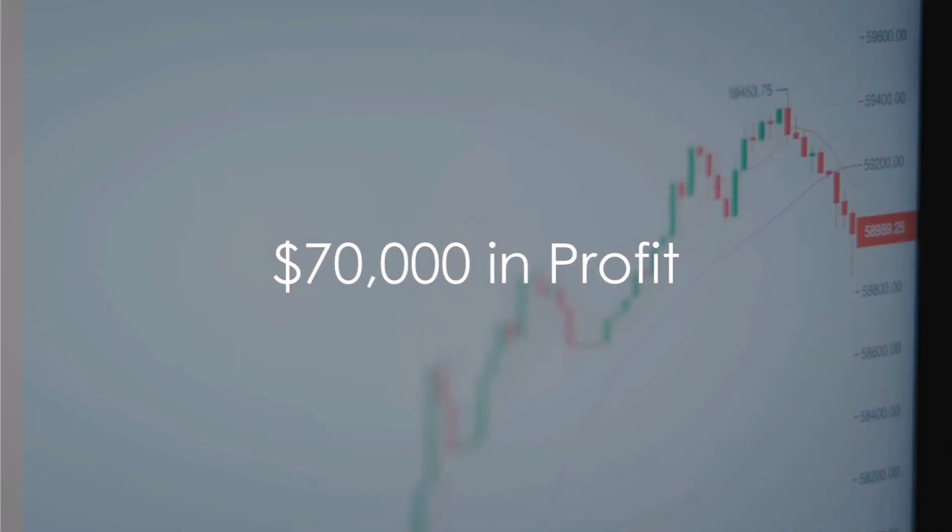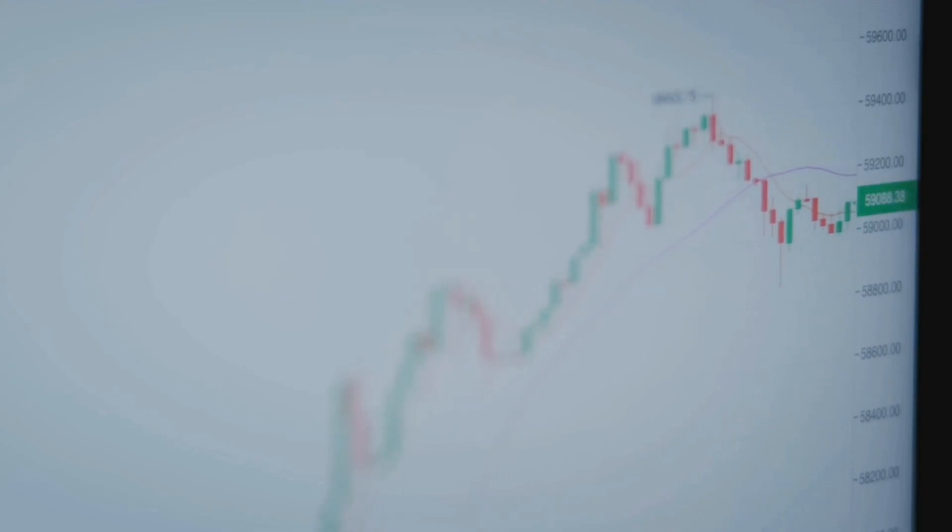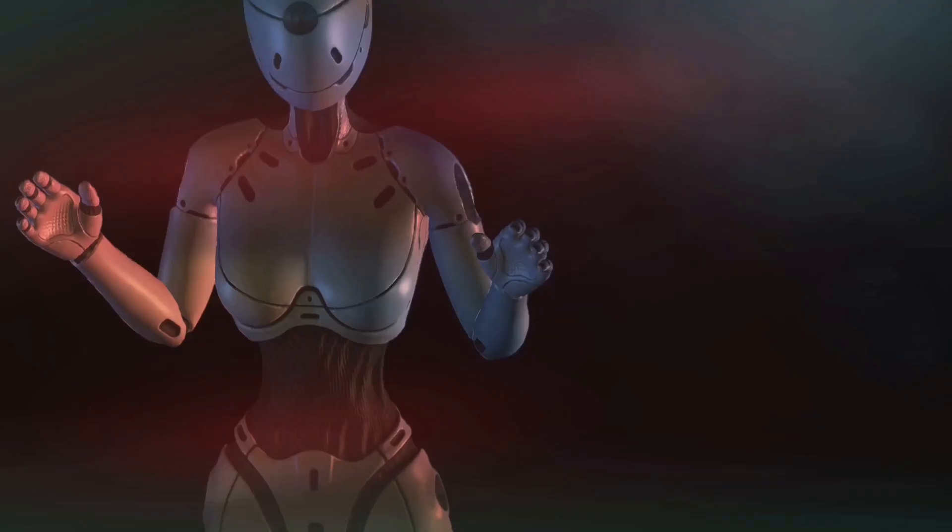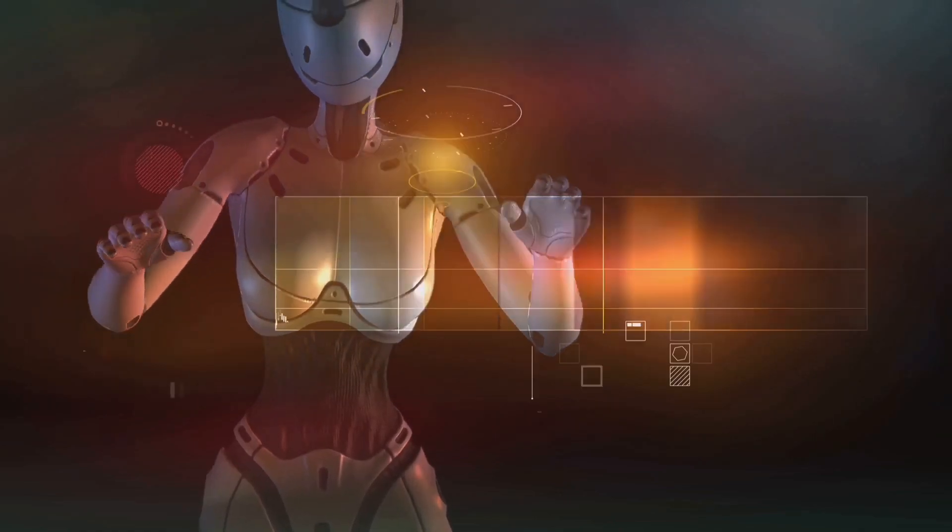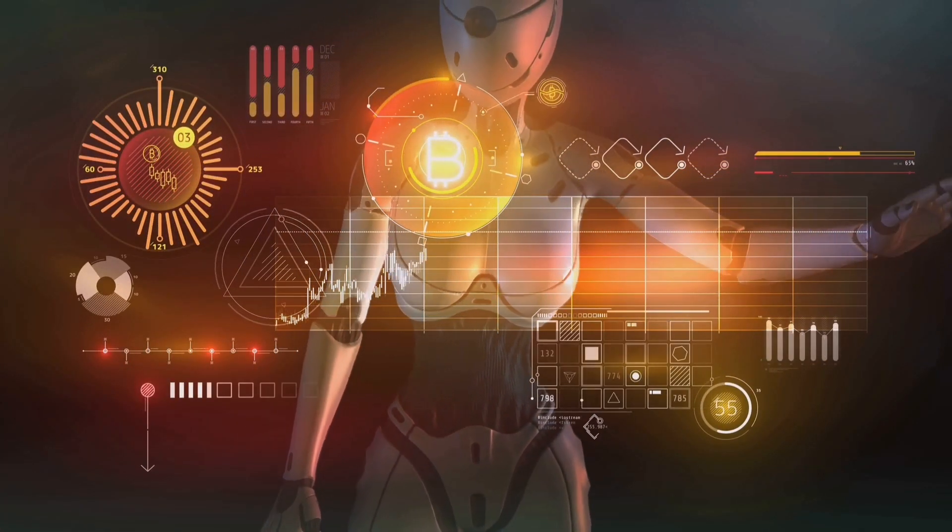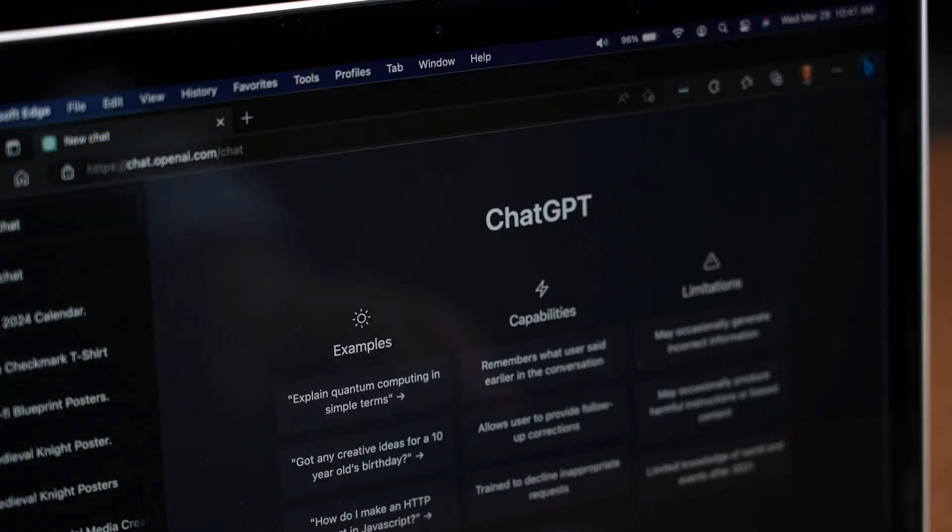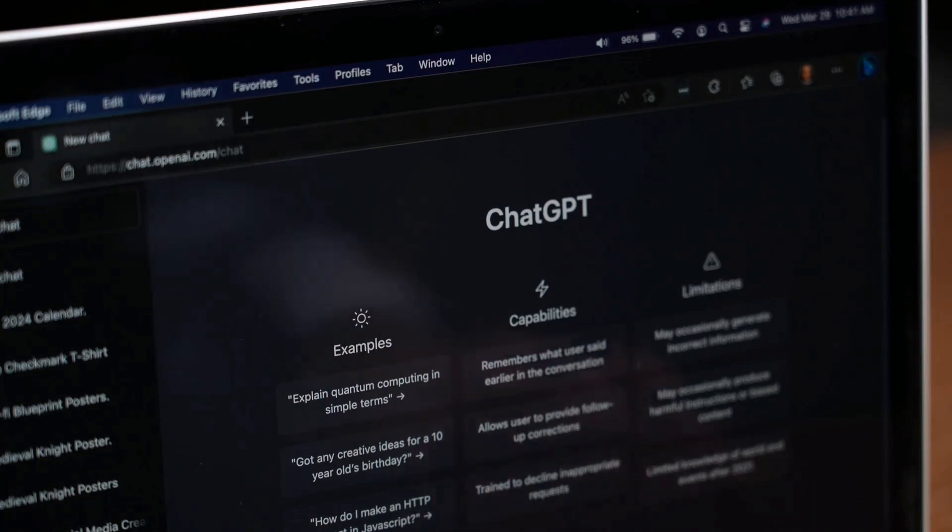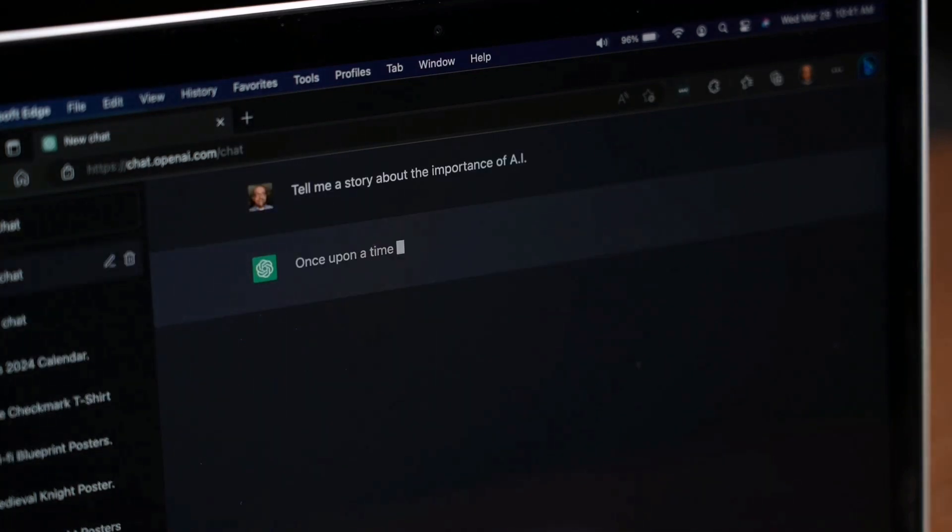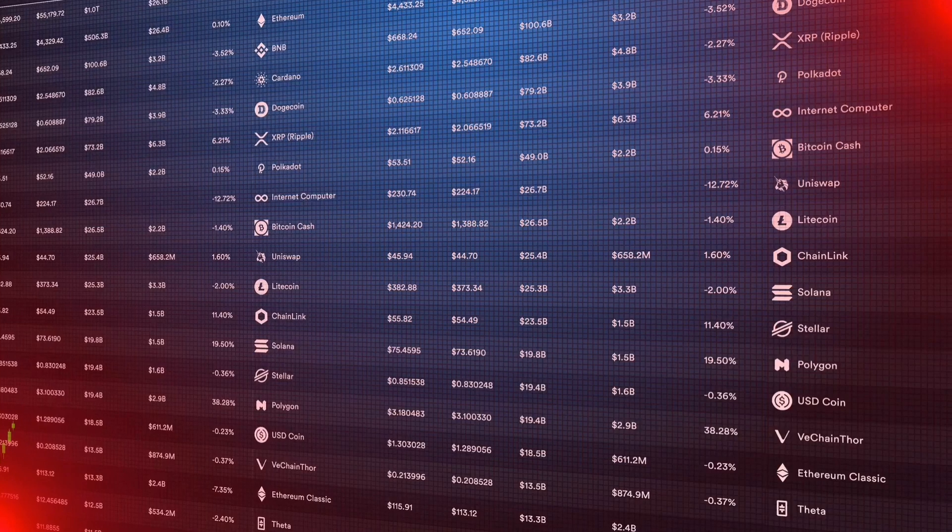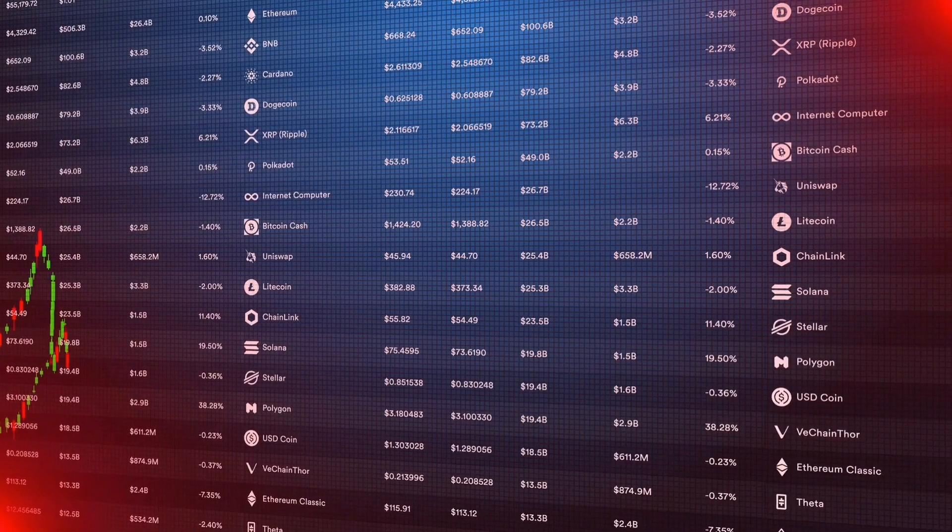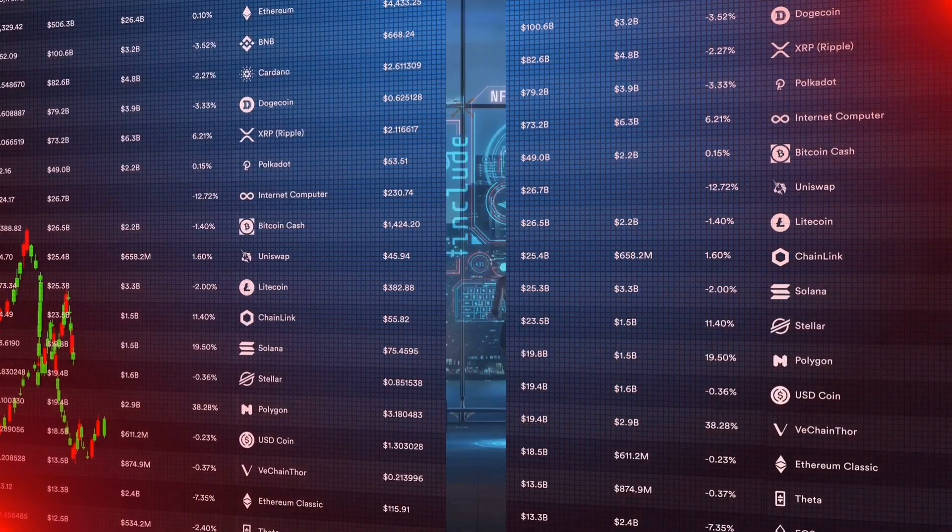The true measure of any trading strategy lies in its real-world profitability. Let's examine a trading bot that generated $70,000 in profit over six months. Developed using ChatGPT and Python, this bot analyzed market data and executed trades. It was backtested thoroughly before being deployed in the live market.